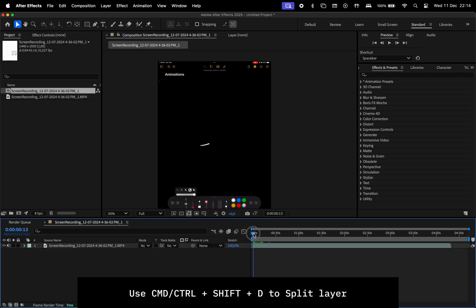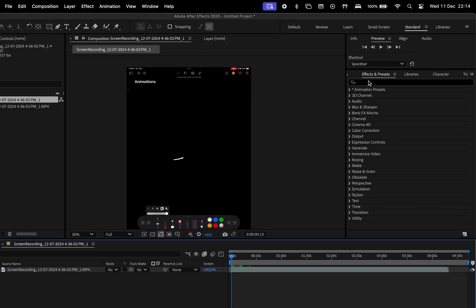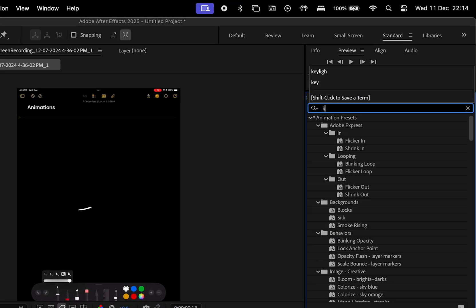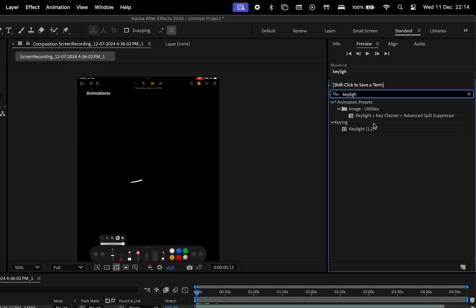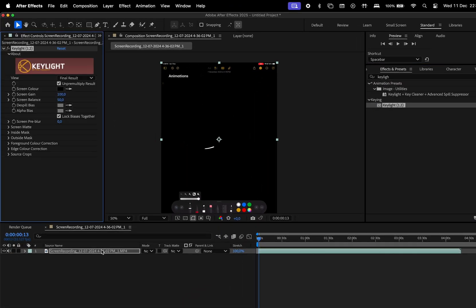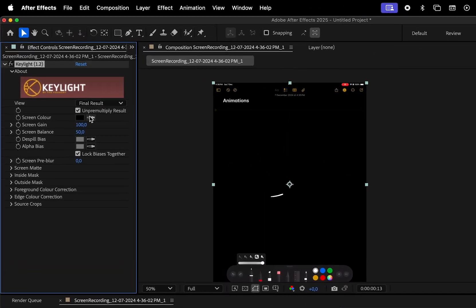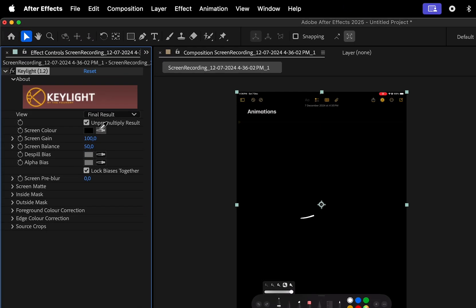Then to get rid of the background, go to Effects and Presets and search for Keylight. Apply it, and then click on this eyedropper tool next to Screen Color and select the background in the recording.